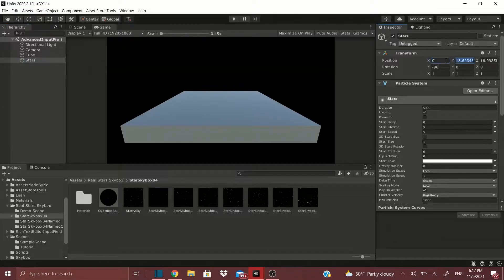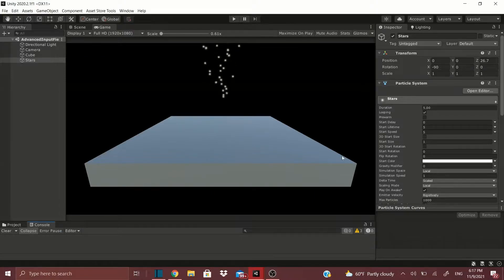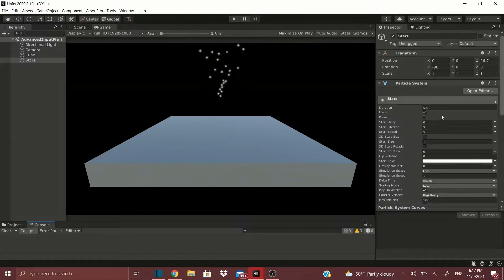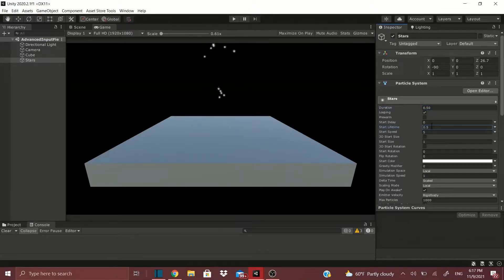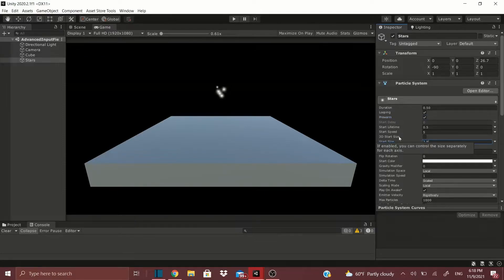Zero out the position and move it back a bit so we can see it and it's not in our face. For the settings: change Duration to 0.5 and Lifetime to 0.5. Check Pre-Warm — what Pre-Warm does is load the particle system before your scene starts, so it's already fully playing. Change Start Size to 2.8 so we can see it a bit better.